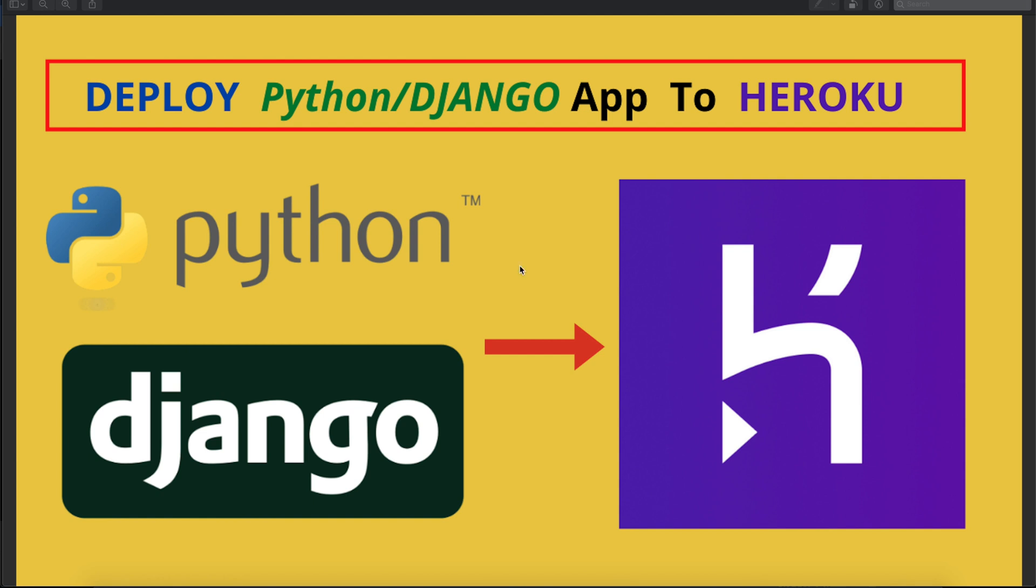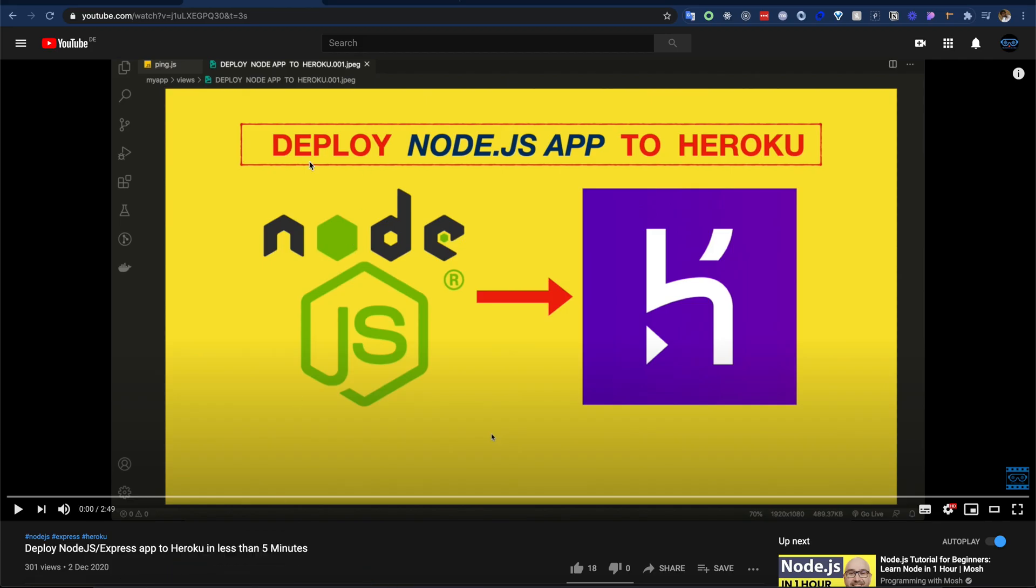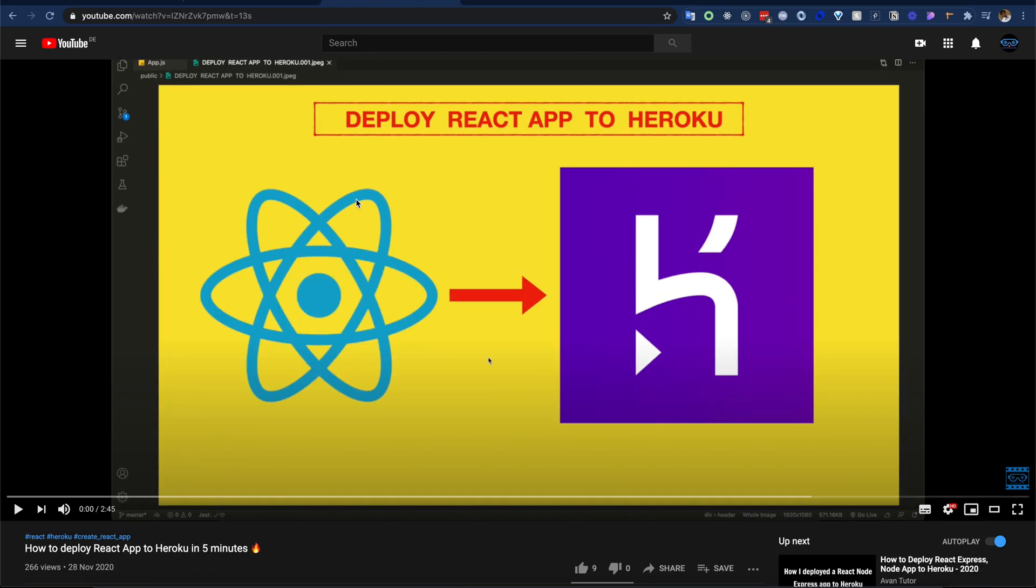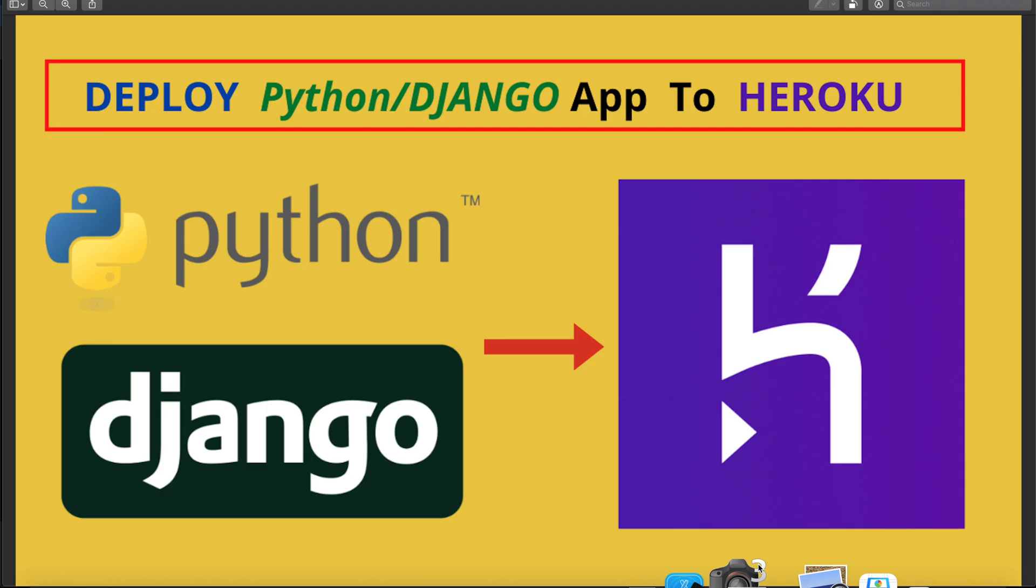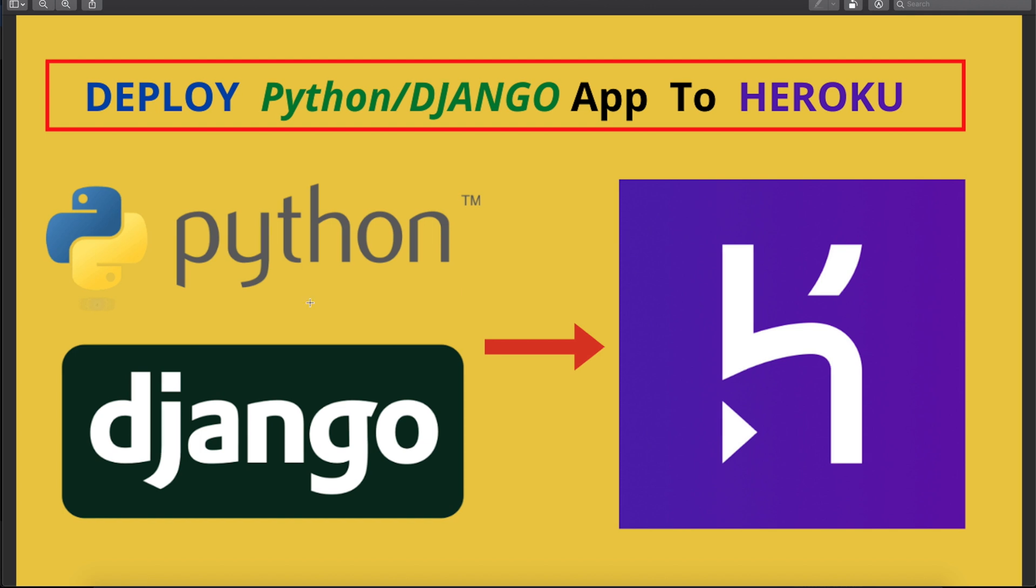Hi everyone, now I will show how we can deploy a Python application to Heroku. After making videos like Deploy Node.js Application to Heroku and Deploy React Application to Heroku, I got a few messages to create a video for Python. That's why I'm making this video. Deploying Python applications to Heroku is also very easy. I will use Heroku CLI.